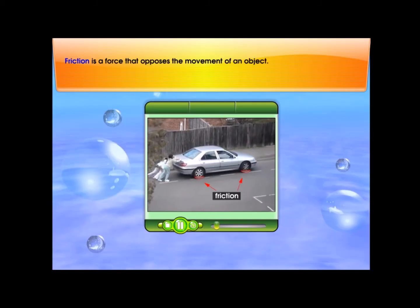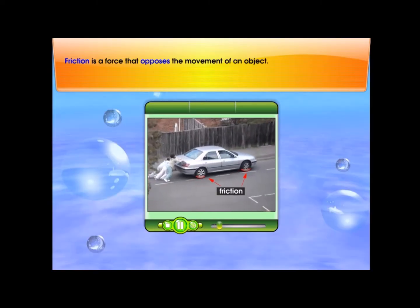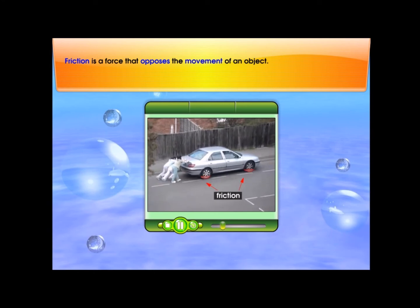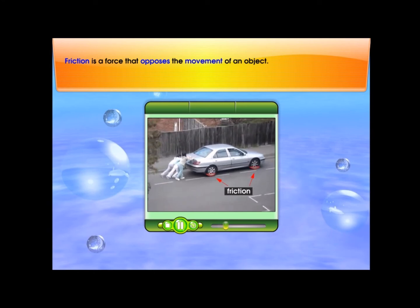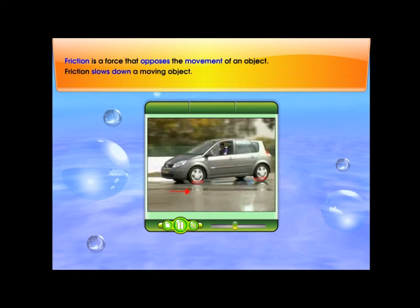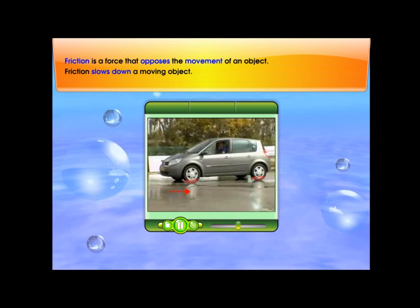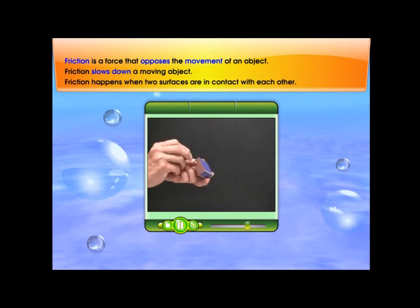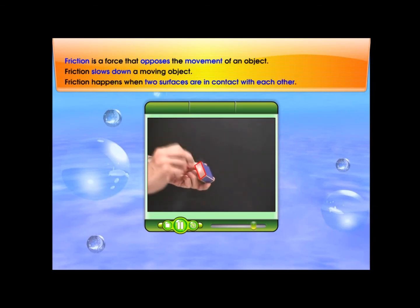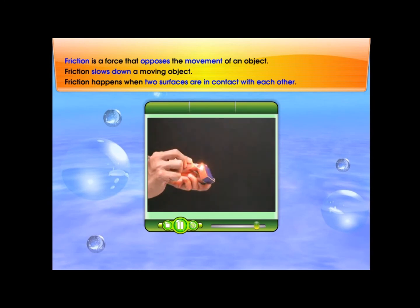Friction is a force that opposes the movement of an object. Friction slows down a moving object. Friction happens when two surfaces are in contact with each other.